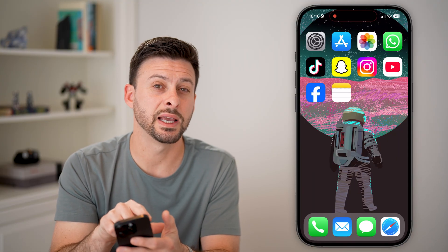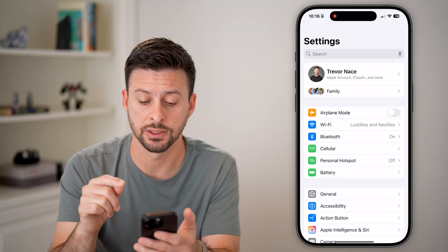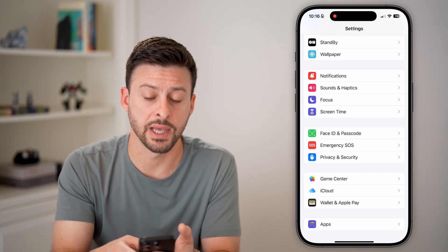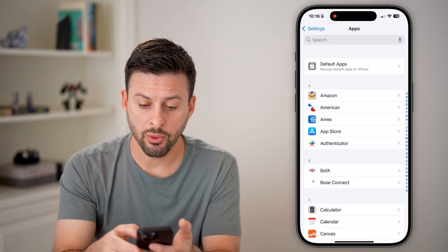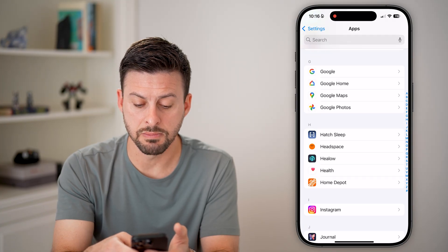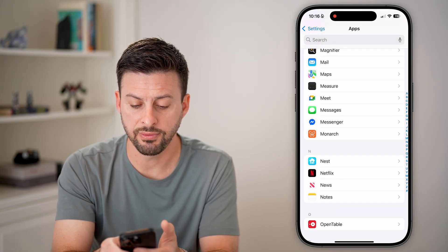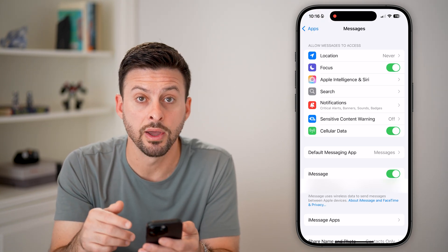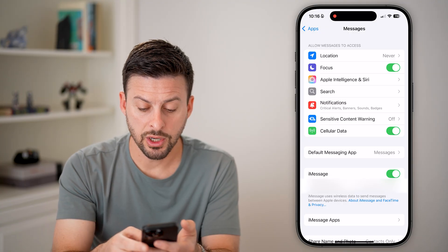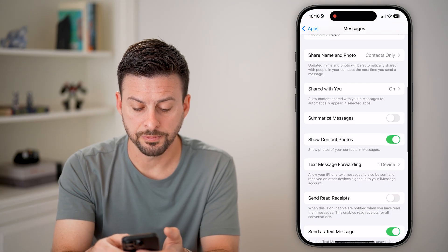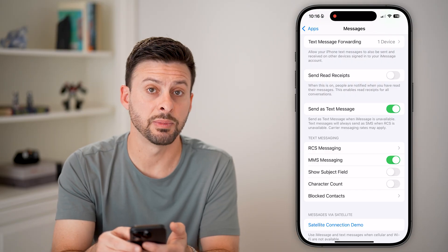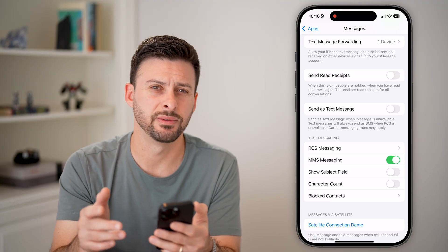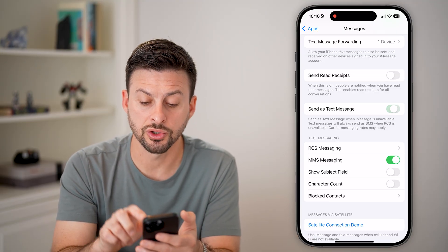The second step is we're going to get into your settings and do some things there. Once we're in the settings, scroll down to the very bottom and choose Apps, then scroll down until you get to the Messages section. There are a couple of settings in here that could be turned off that could be causing issues. Scroll down and you can see 'Send as Text Message' — if this is turned off, it might limit your ability to send and receive text messages. Make sure to turn this on.